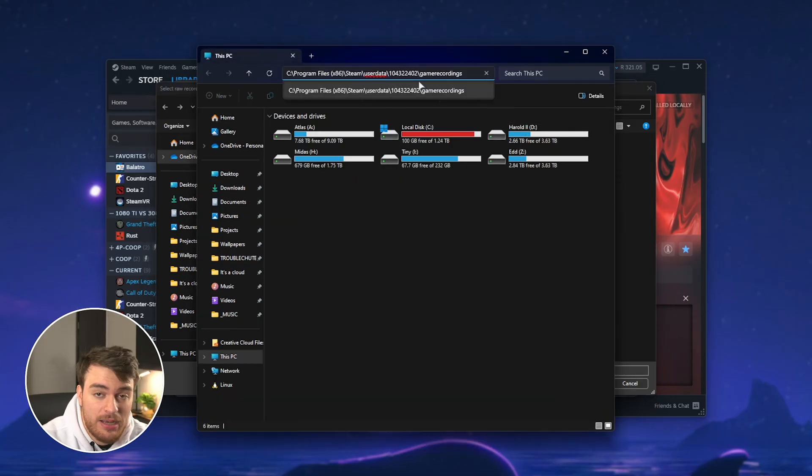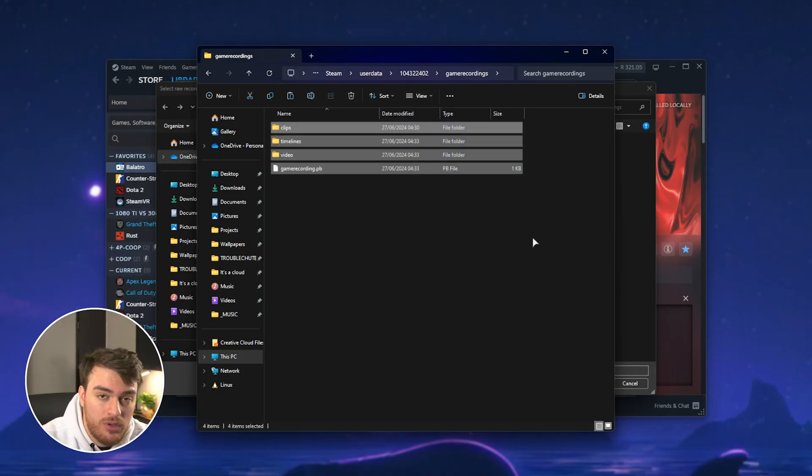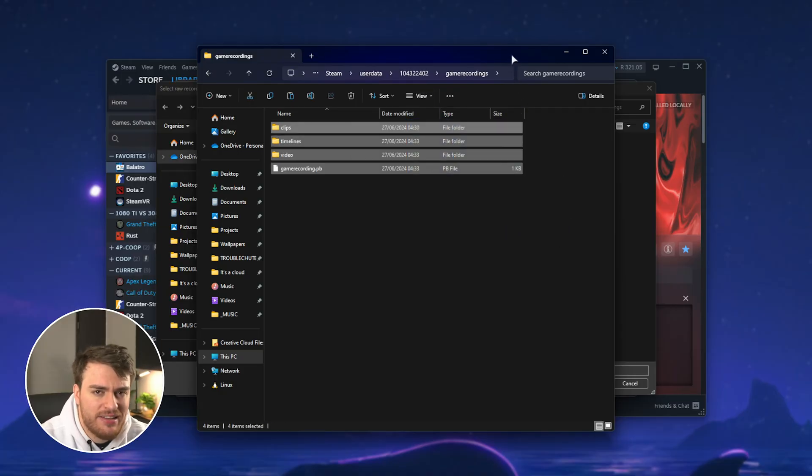pasting it at the very top. So in here, paste and enter, and now you can back up all of your clips here or move them.